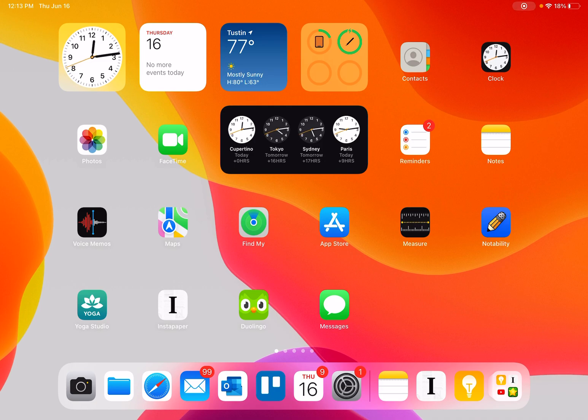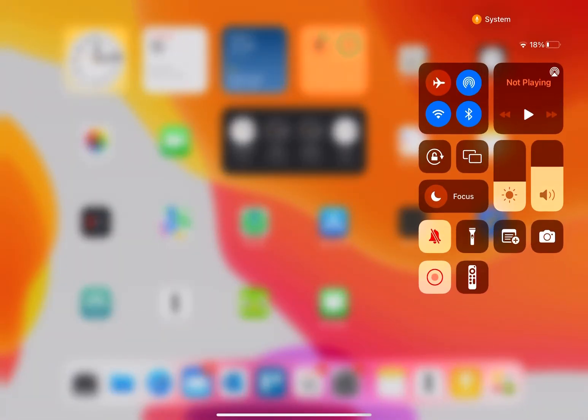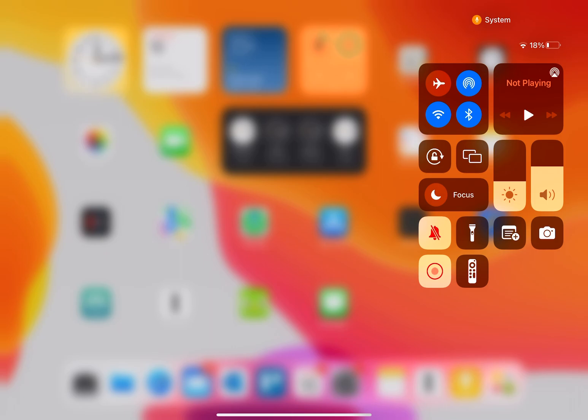For iPads and for most iPhone users, you're going to access it by swiping down in the upper right-hand corner. Some iPhone users will be swiping up from the bottom middle, depending on what year and model you have.